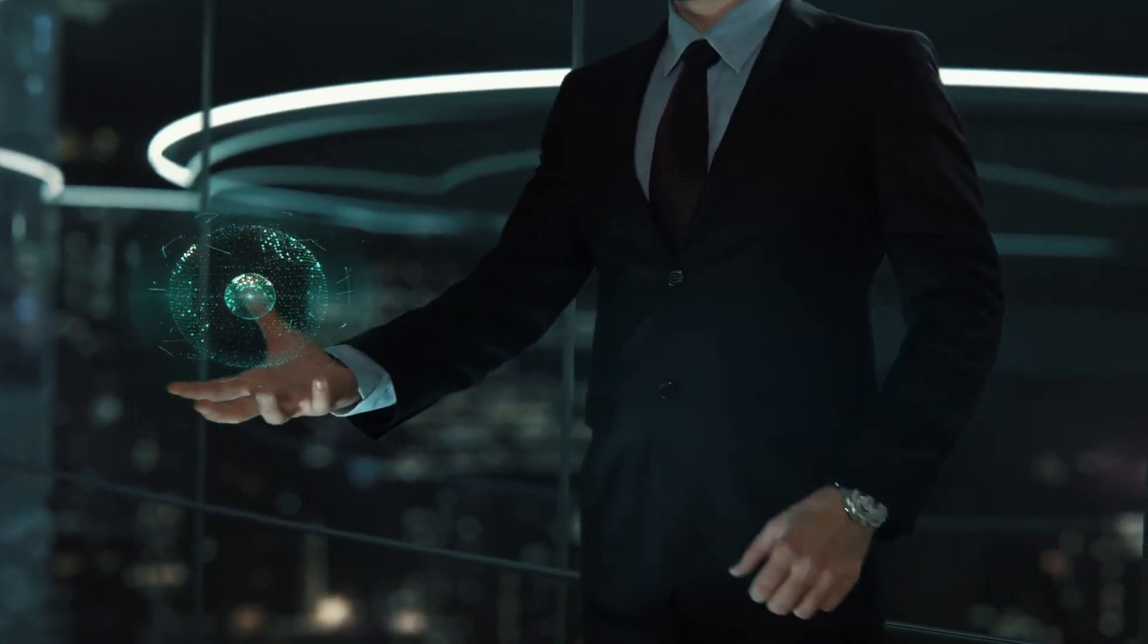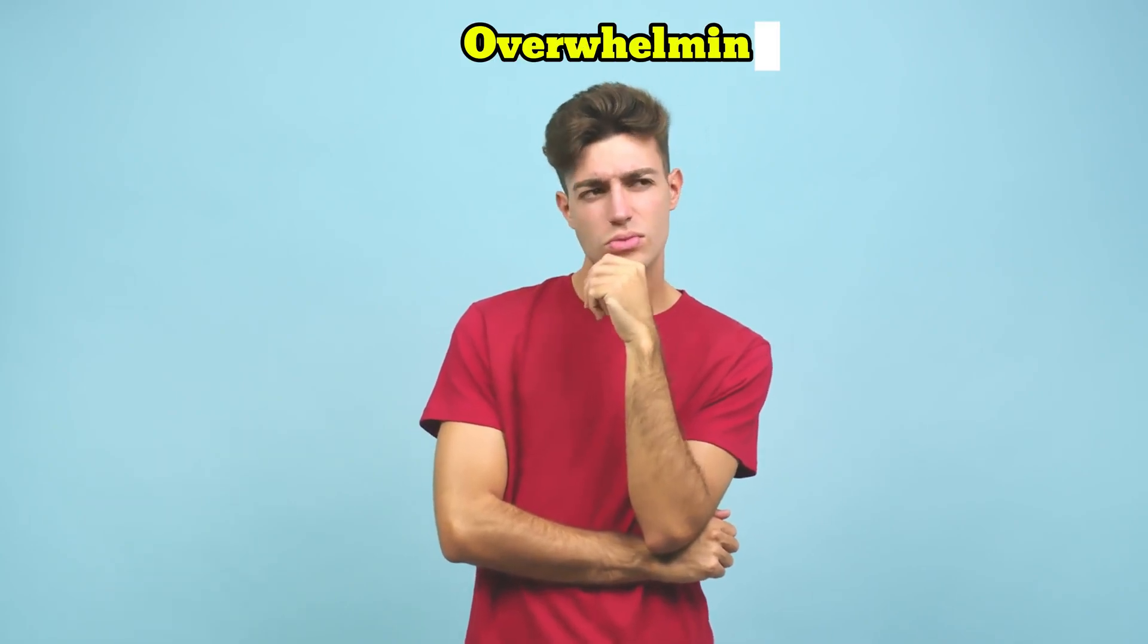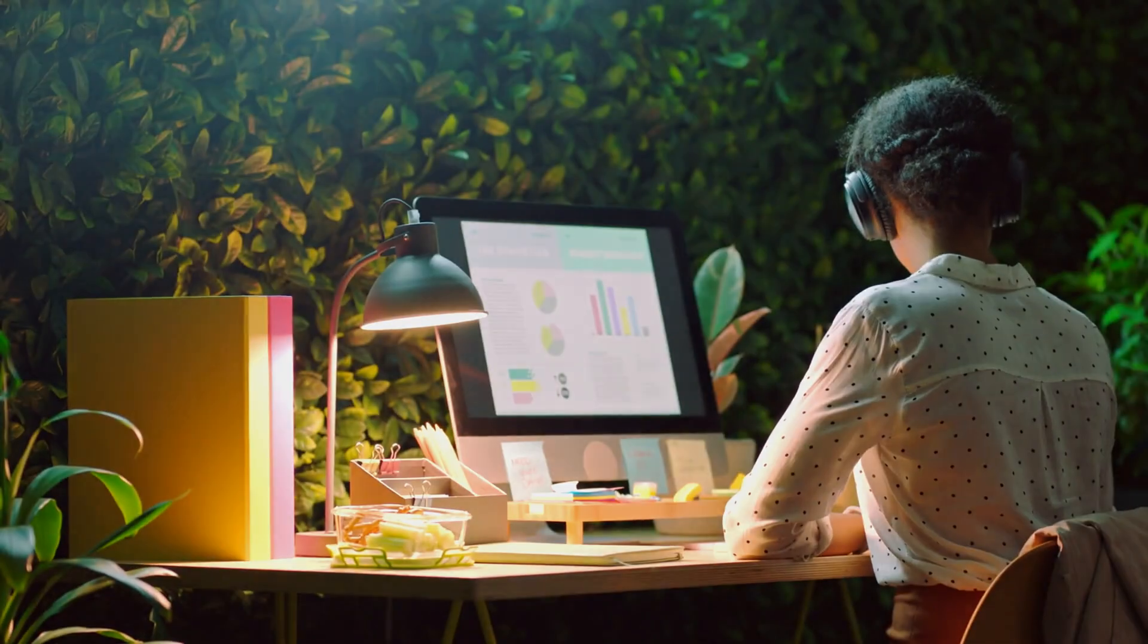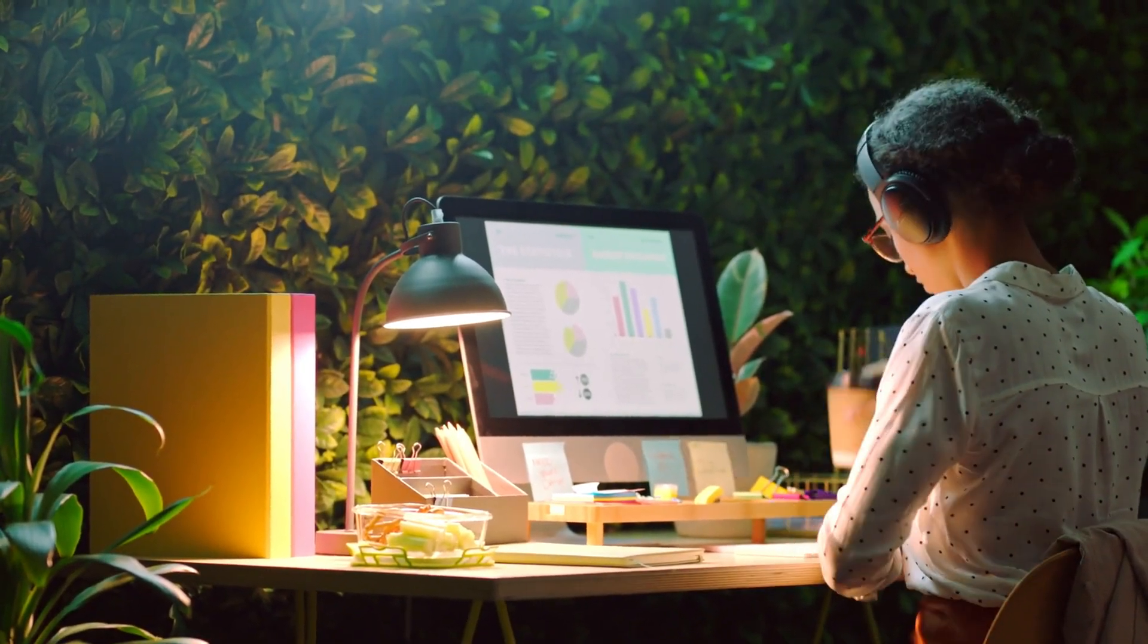Hey folks, in today's fast-paced world, managing and organizing ideas can feel overwhelming. Scattered notes, lost thoughts, and missed connections often hinder creativity and productivity.